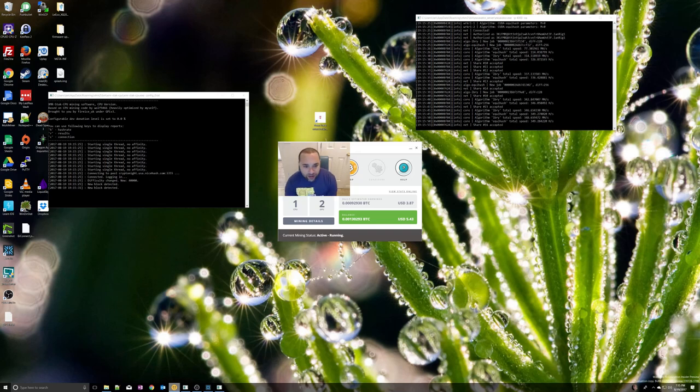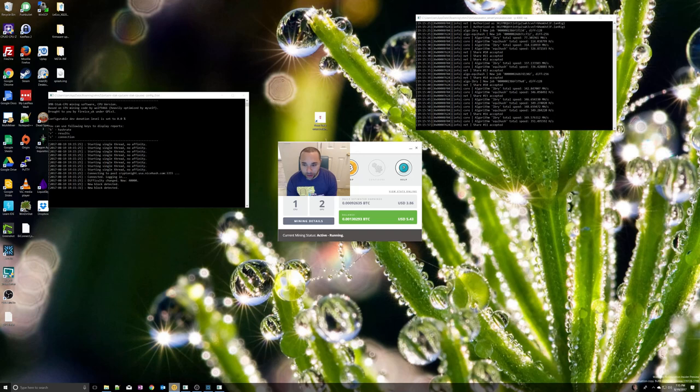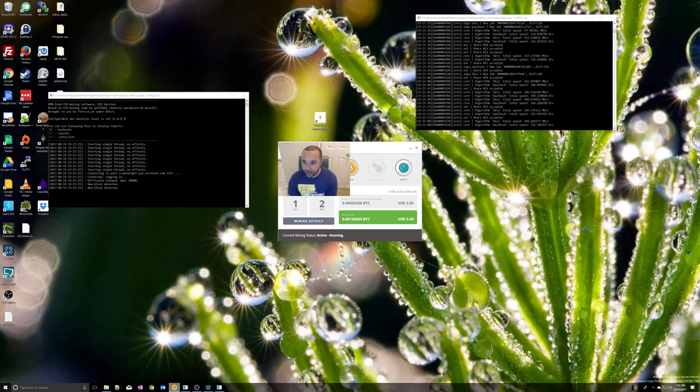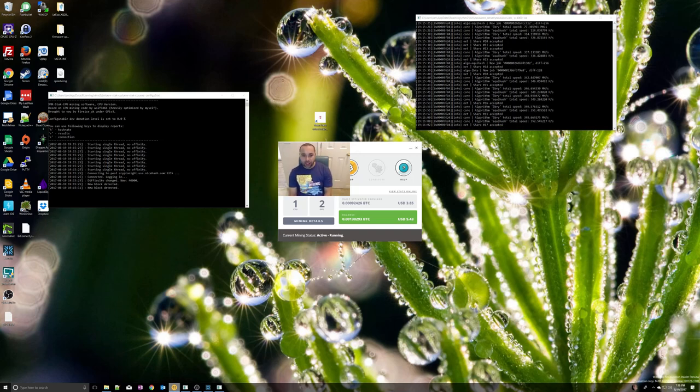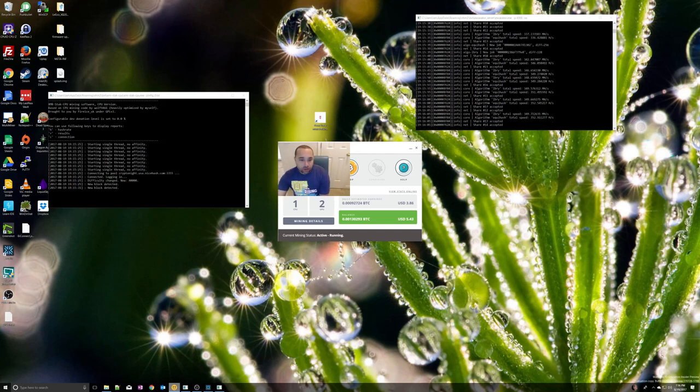This video is all about the NiceHash miner. I'm pretty new to crypto and I wanted something very simple to use for mining, so I chose to use the NiceHash miner. I'm on the 2.0 beta program.